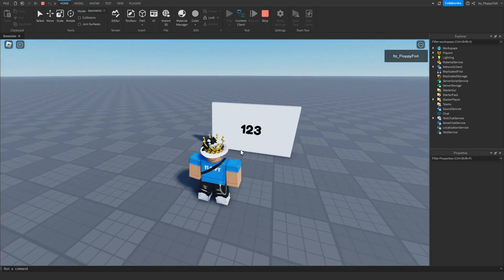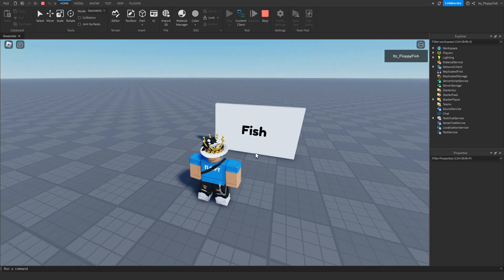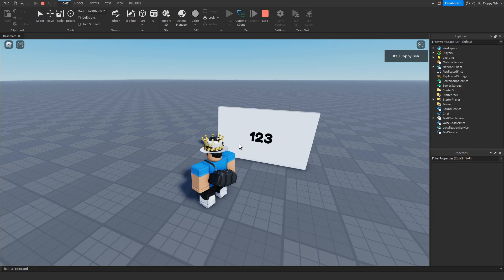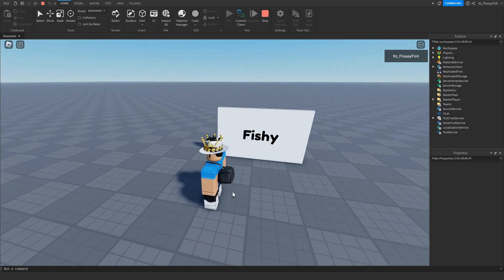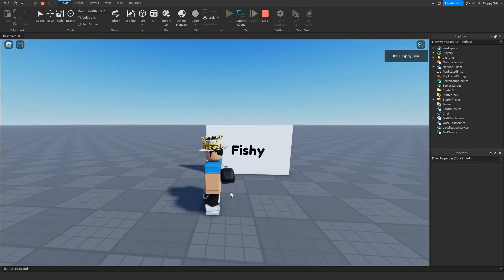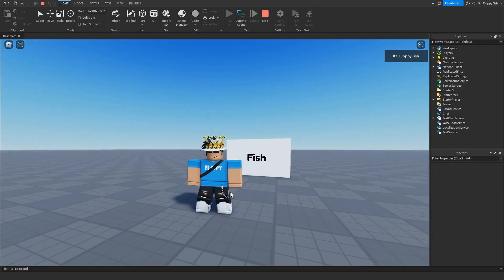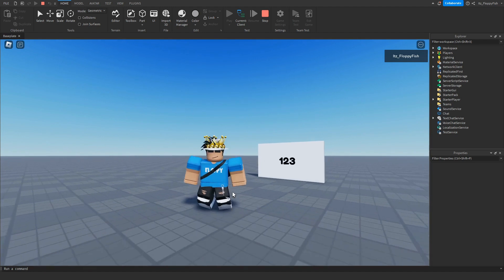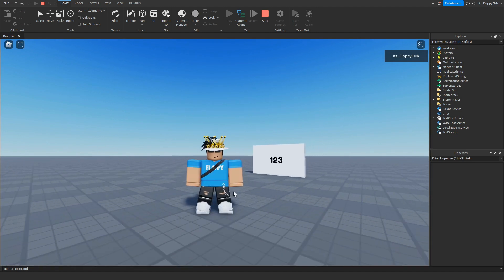As you can see, we now have three different texts: '123,' 'Fishy,' and then 'Fish.' You can do this as many times as you want — you could have a hundred different lines of text looping before it repeats.